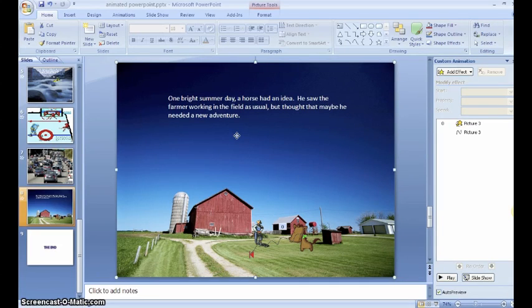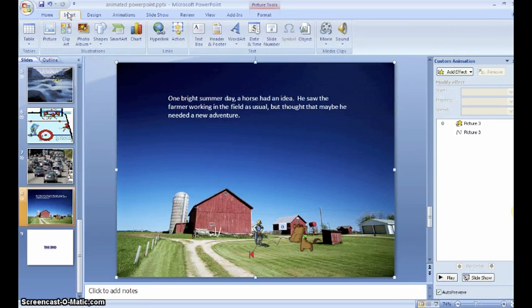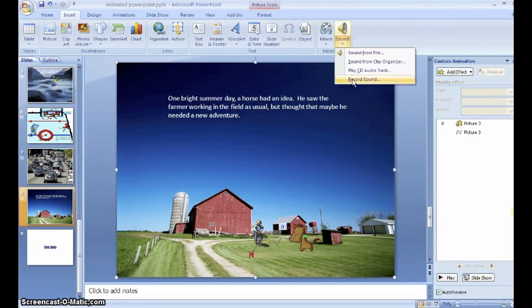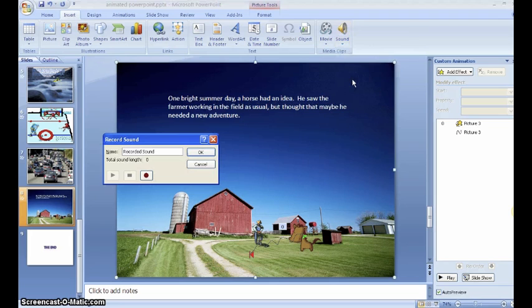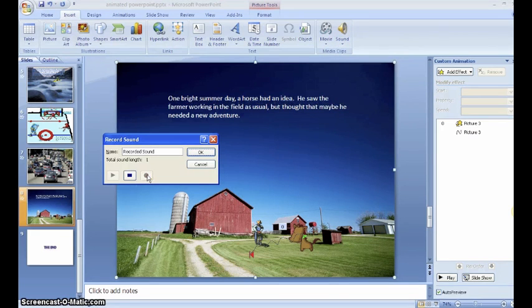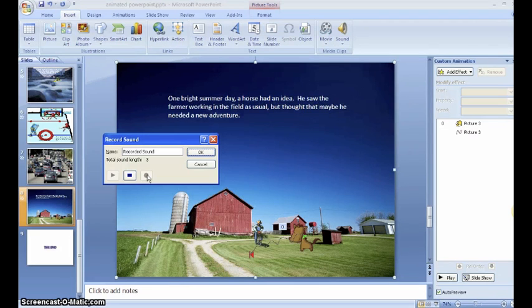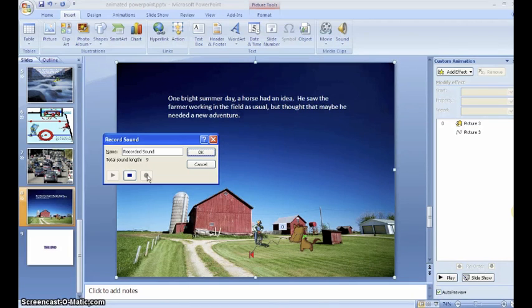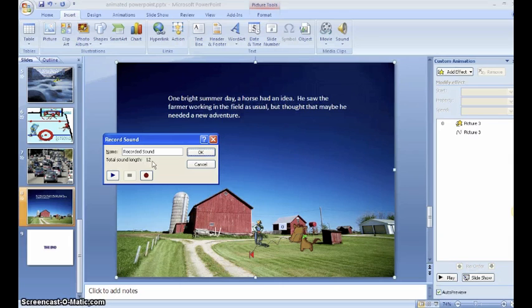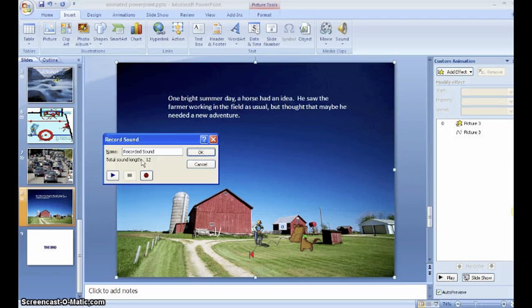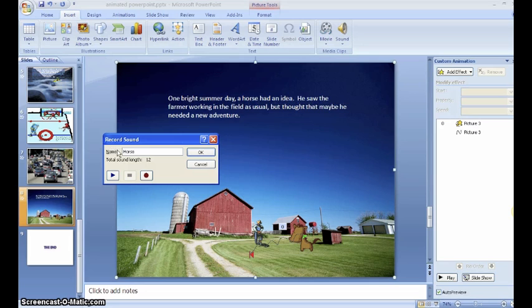Once you have your text box in, we're ready to do our narration. To do that, go to the insert tab and then go to sound and hit record sound. [Recording: One bright summer morning, a horse had an idea. He saw the farmer working in the field as usual, but thought that maybe he needed a new adventure.] And you can see here that it says my total sound length is 12 seconds. That's very important because we want to know how long to show our slide, so I'm going to keep that in mind. I'm going to call this sound horse.